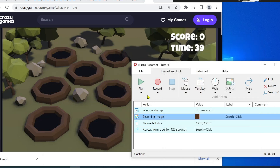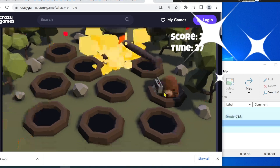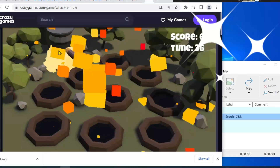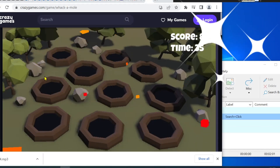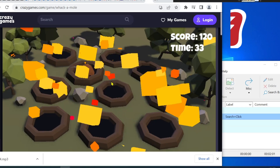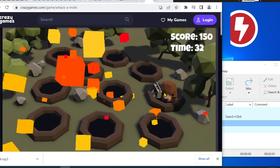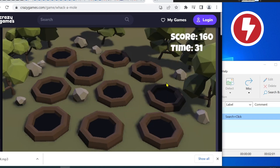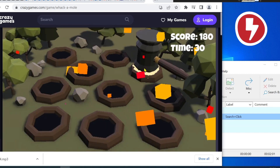Let's do the final test run. Awesome. All moles are smashed. I successfully automated the Whack-a-Mole game with Macro Recorder.